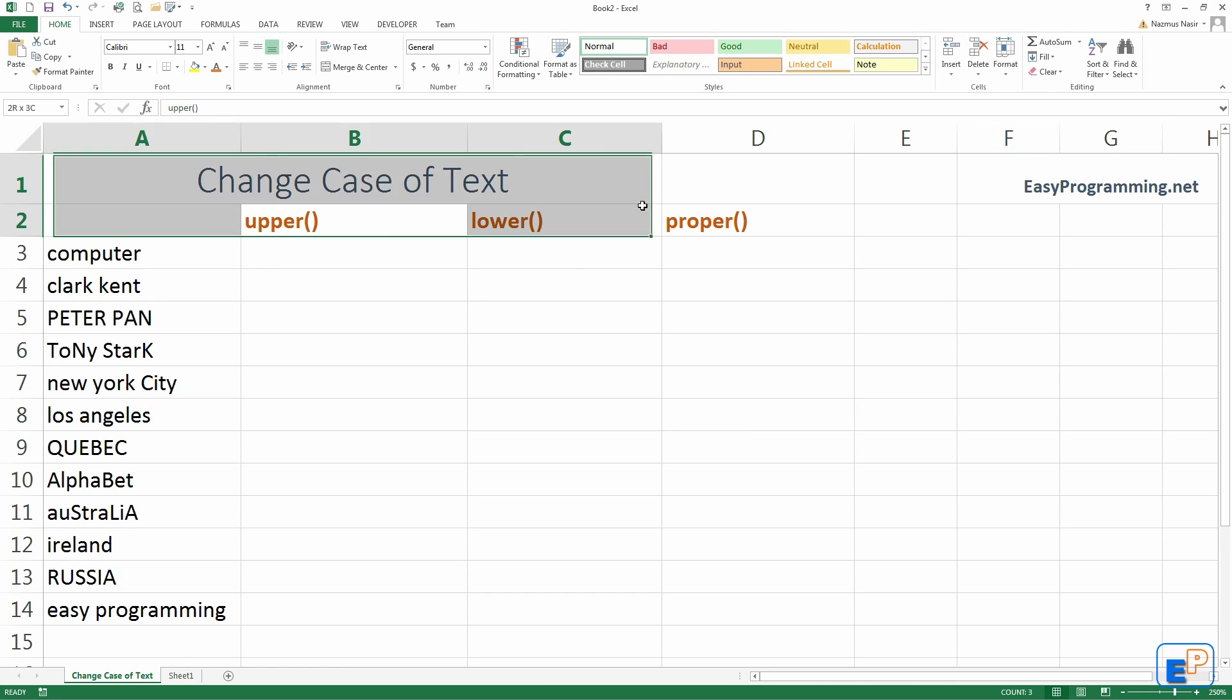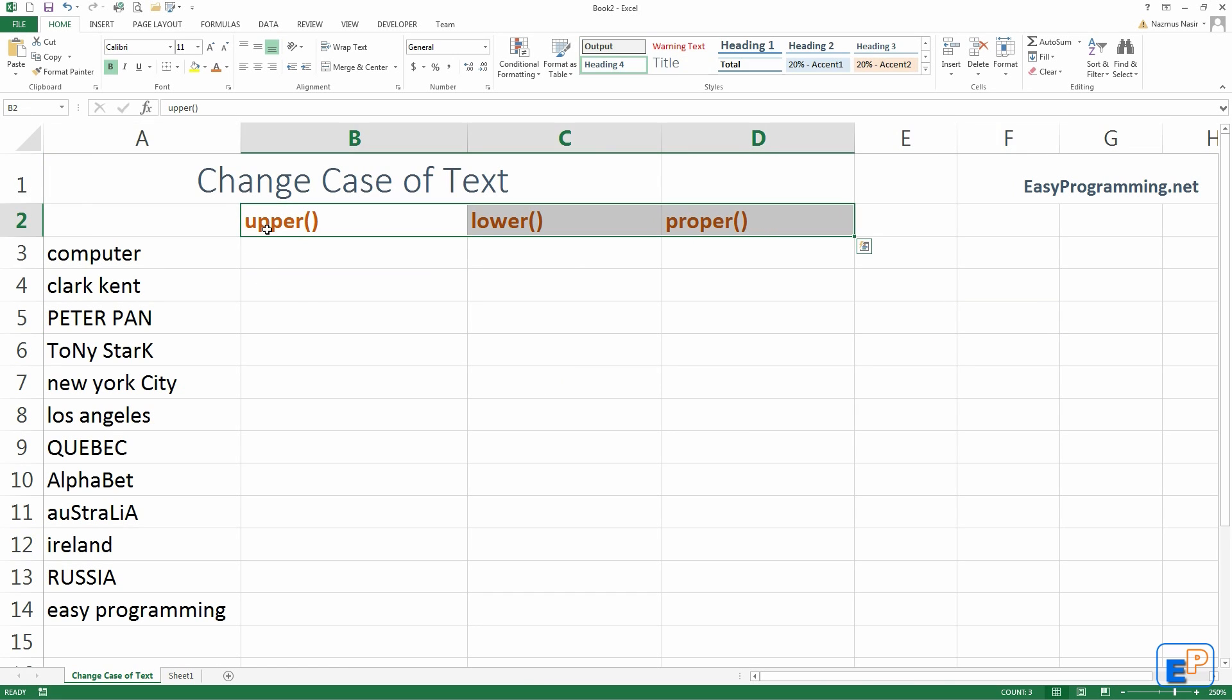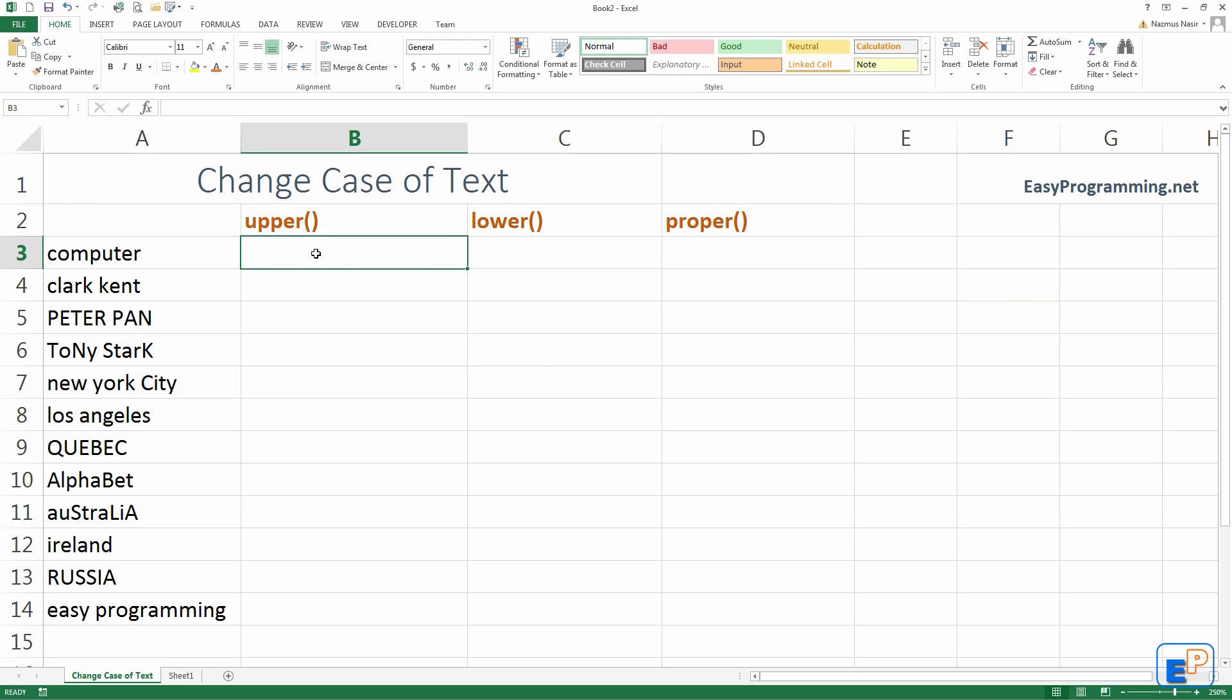But anyway, I have these three functions written here, they're upper, lower, and proper. Unlike the round functions, these only have one argument that are passed into this function, so we don't have to worry about a comma, digits, comma, word, et cetera.